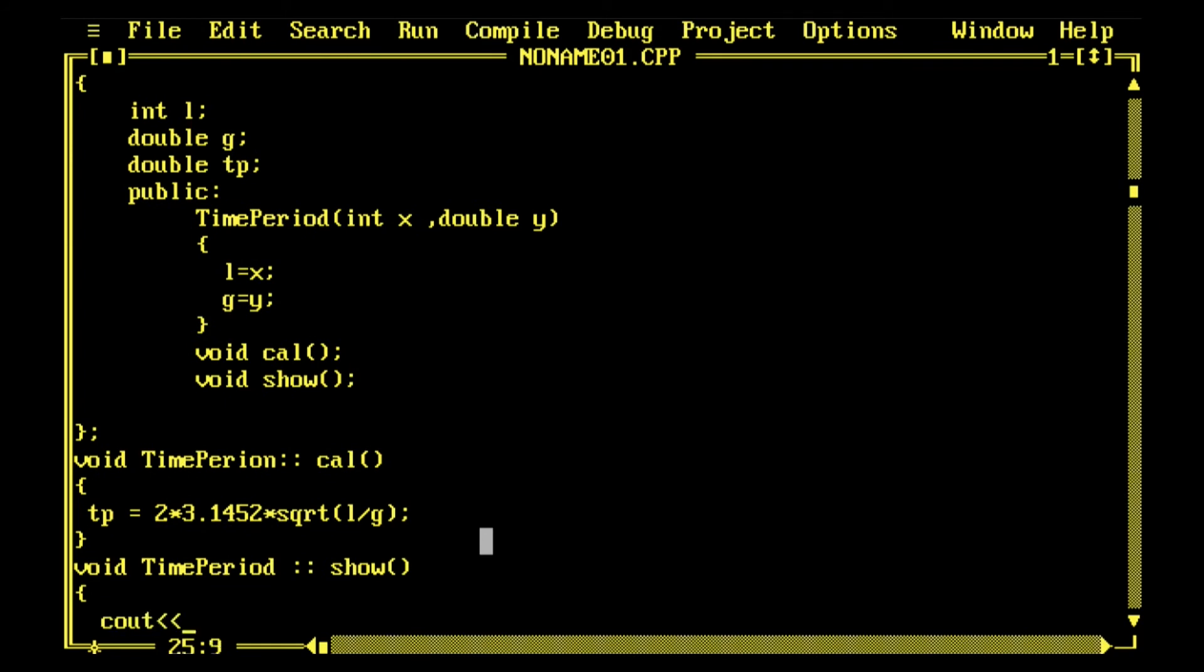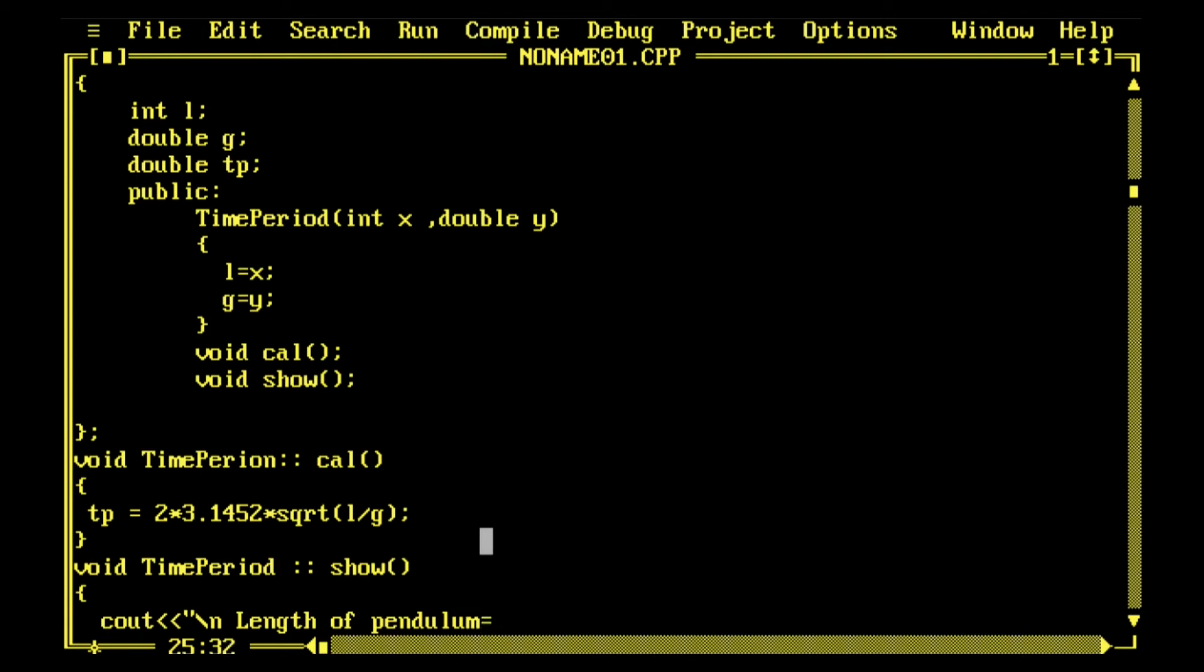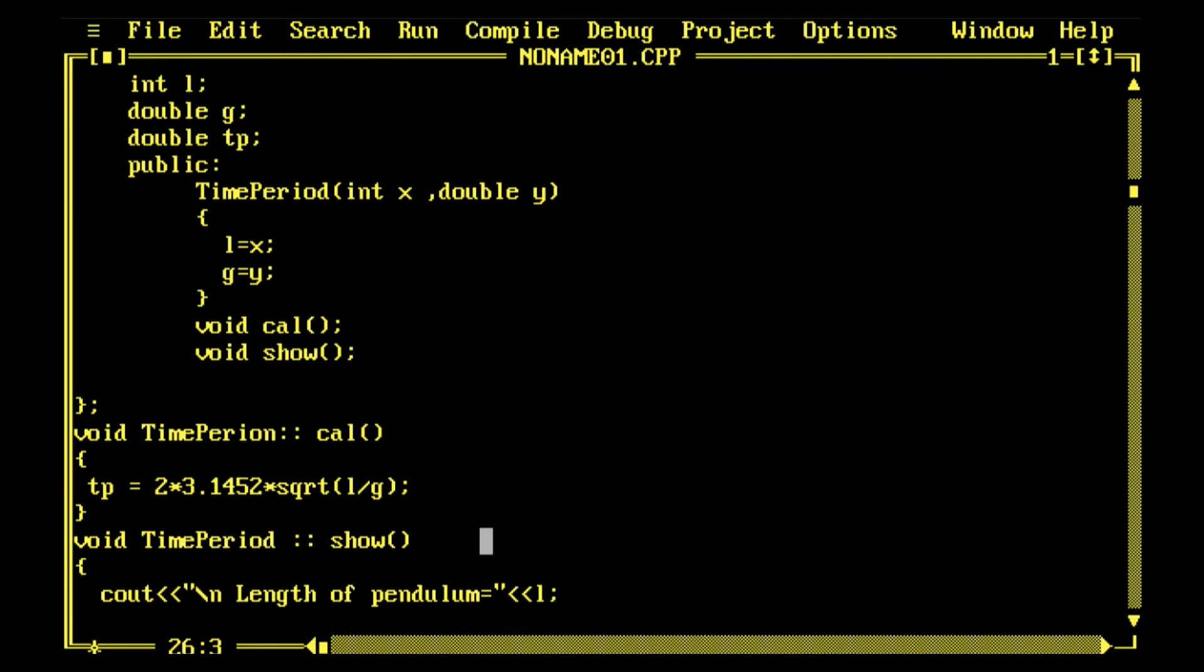Now I want to show length of pendulum. For this I'll write cout length of pendulum, and this is stored into the variable l. Length of pendulum is stored into variable l, semicolon. Then cout.